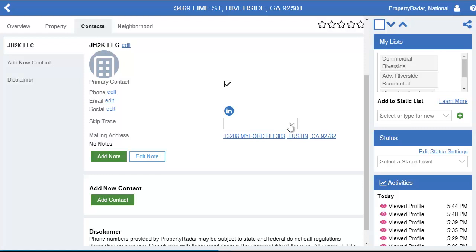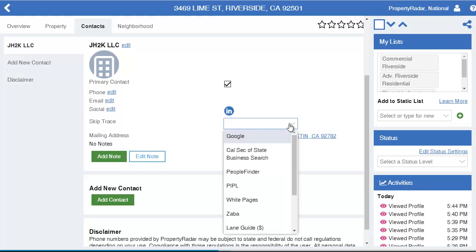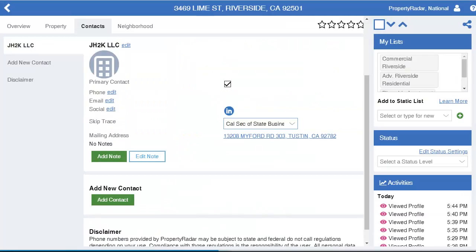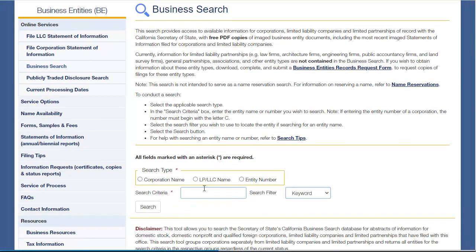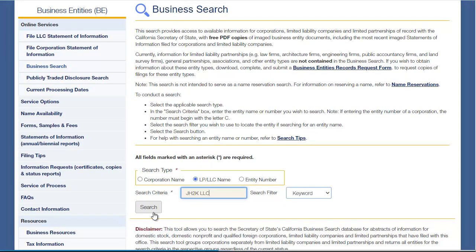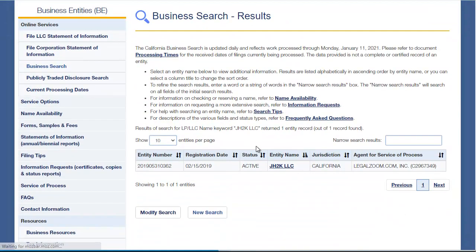There's a little dropdown here that you may have been ignoring. You can search Google California Secretary of State, and that's where we're going now. Let's go over to the California Secretary of State — I want to copy the entity. There's a link within Property Radar that takes you directly to where you can search for entities on the California Secretary of State. I'm going to paste it in there.